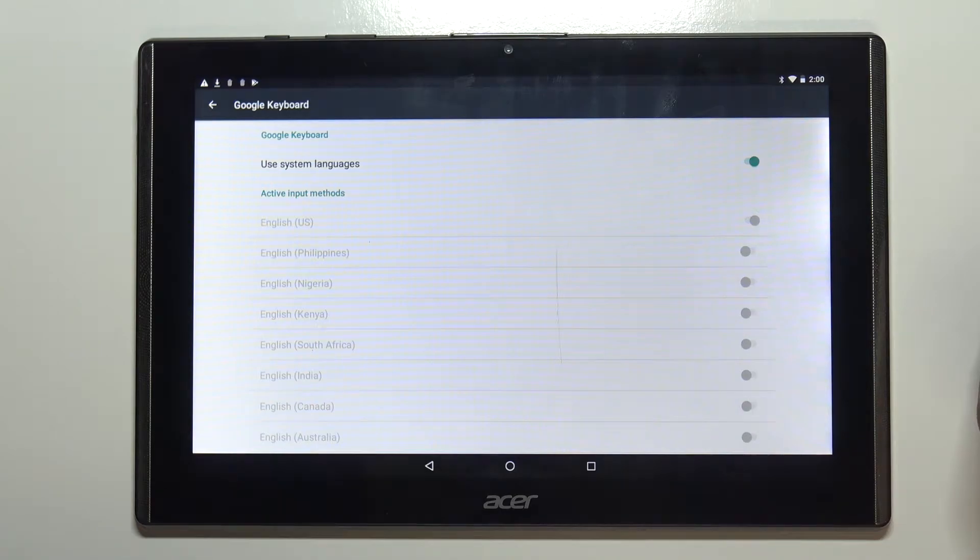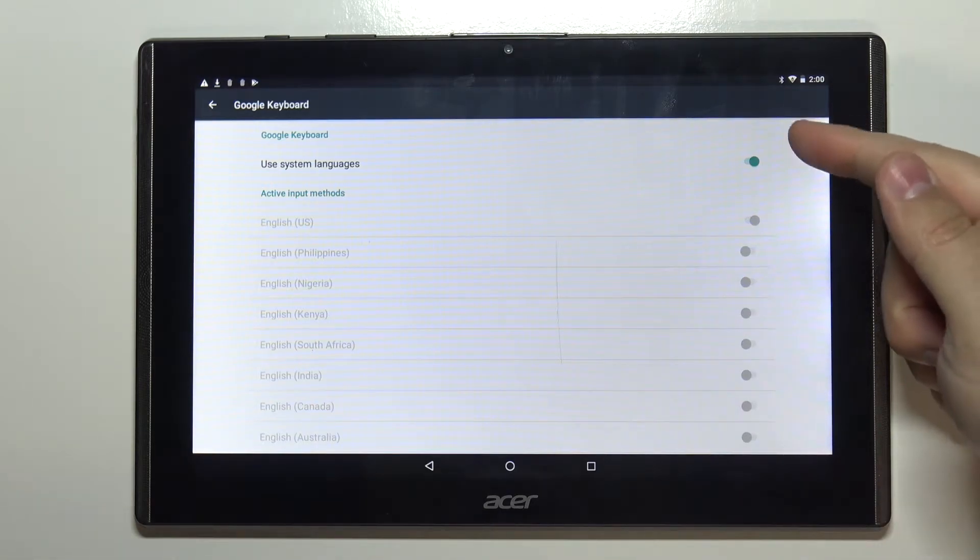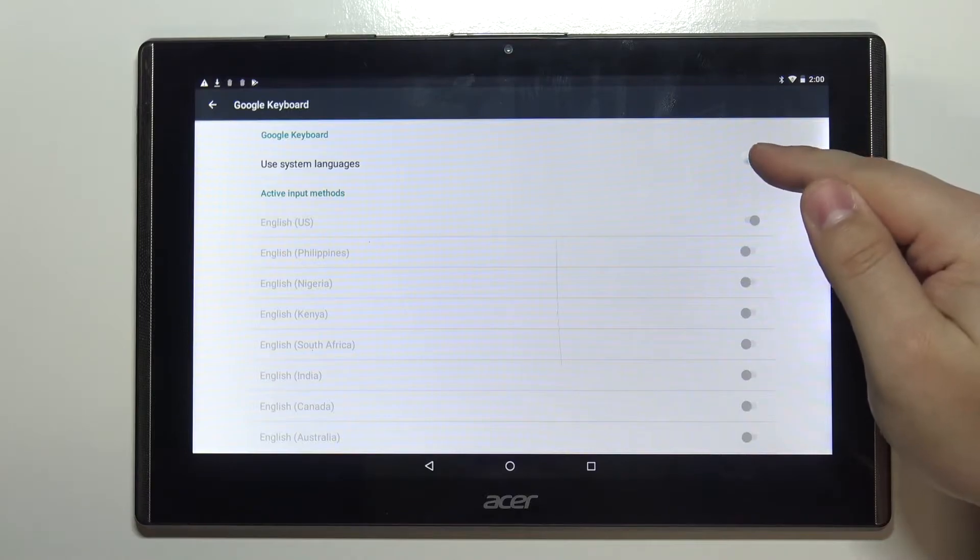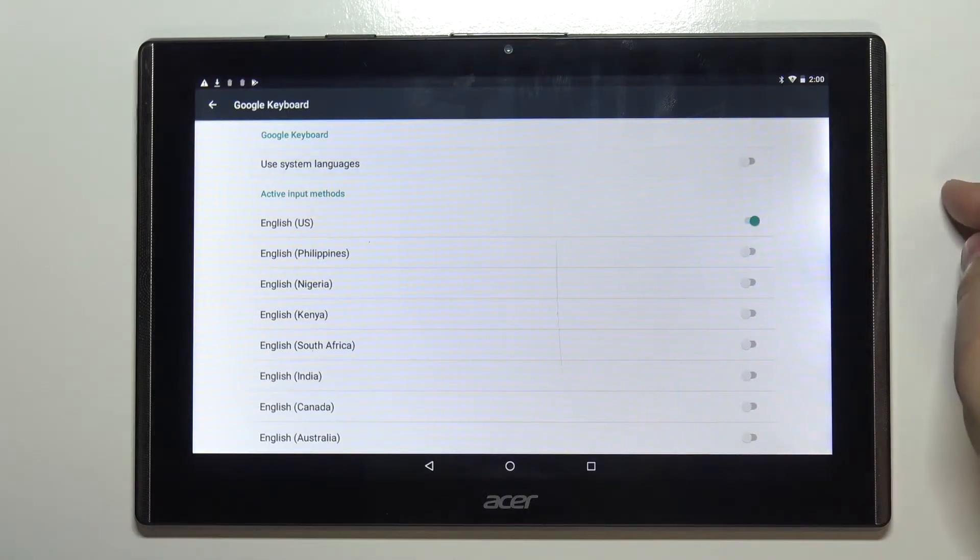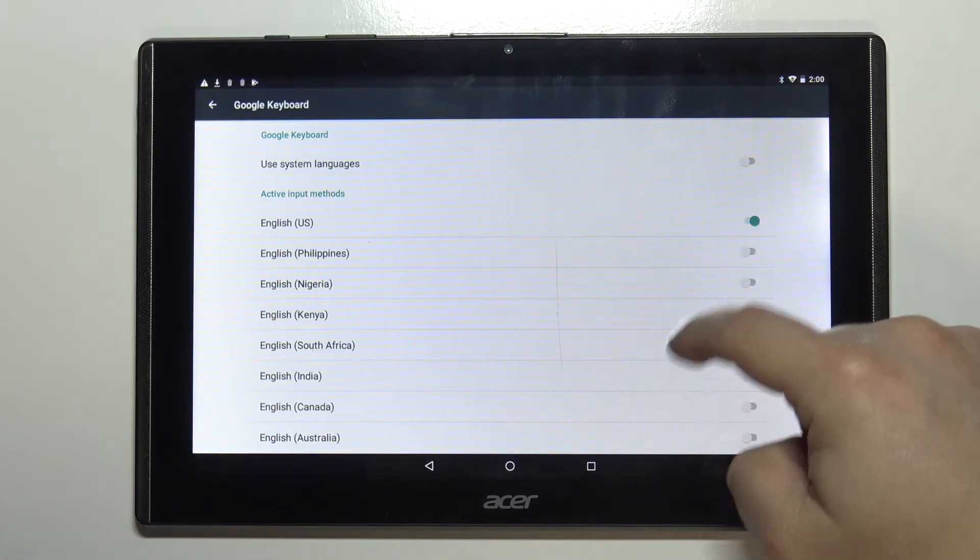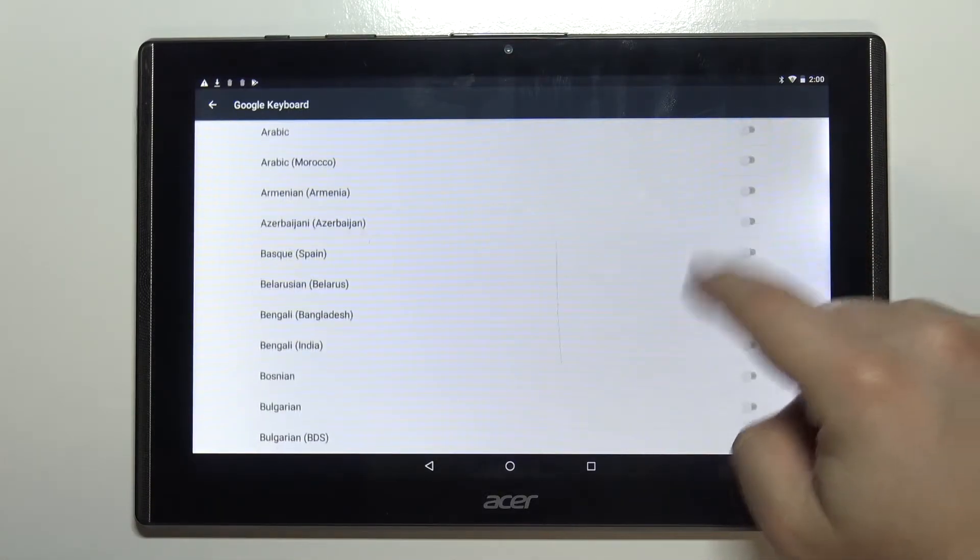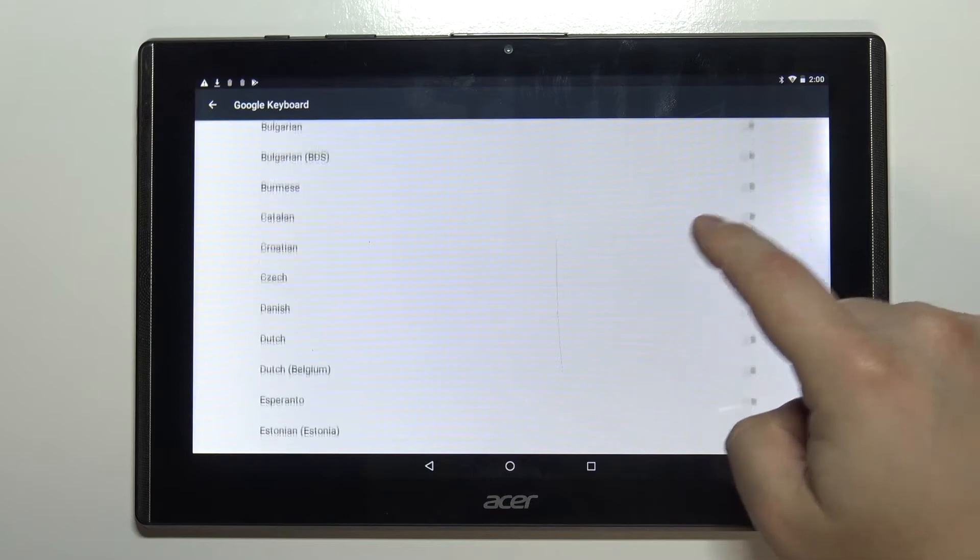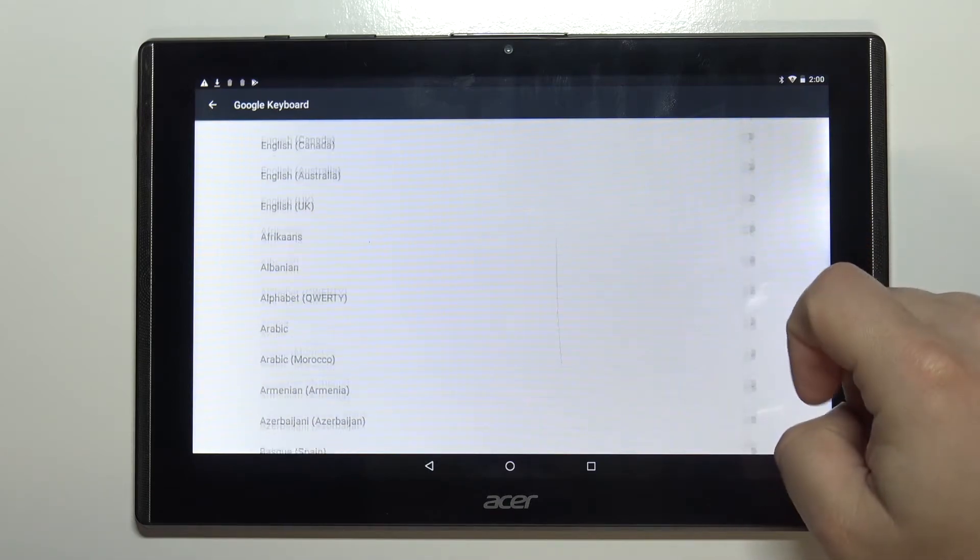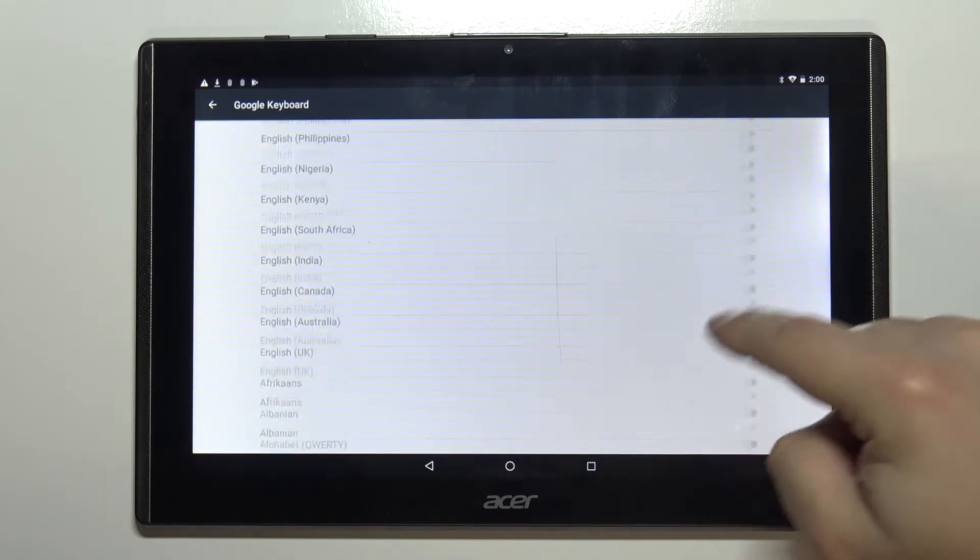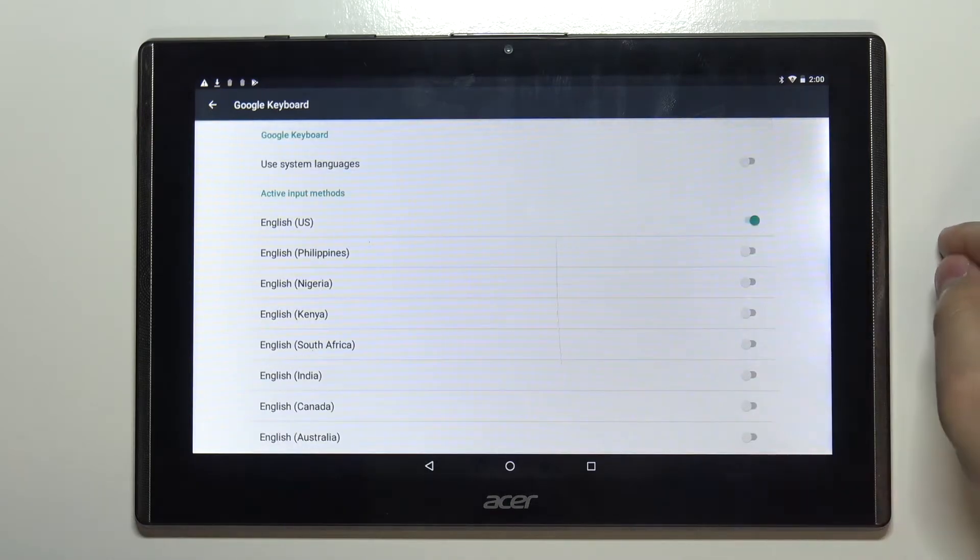Before we can change the language we need to turn off the option called use system languages by tapping the switch right here and now as you can see the list of languages is available and we can enable or disable different languages.